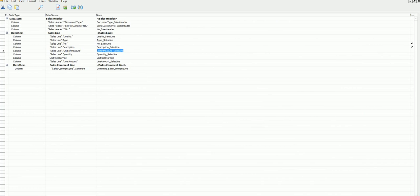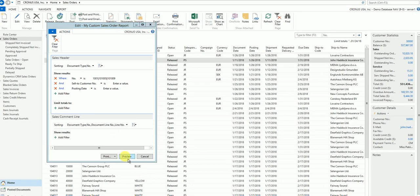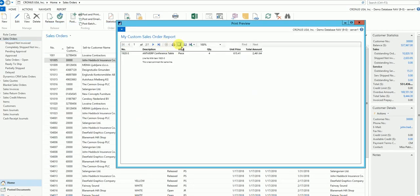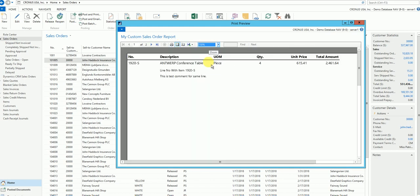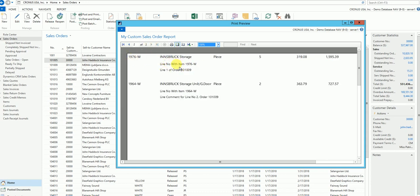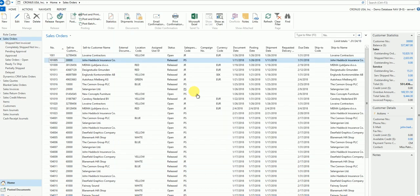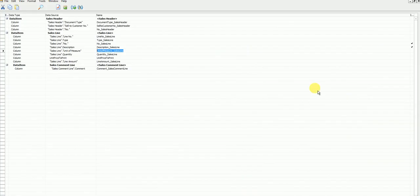Let's run the report again. Now for order 101005, it's printing two lines — these are the two line comments. On the second page, for the first line I get two comments, and for the second line I also get two comments. So in this session we learned: how to use groups, how to break pages between groups, how to add multiple tables to the designer, and how to update the RDLC layout to print them correctly.